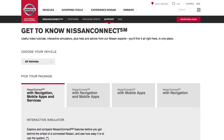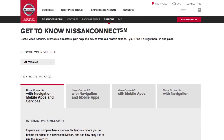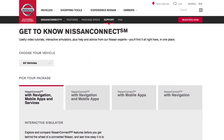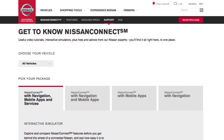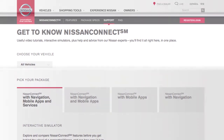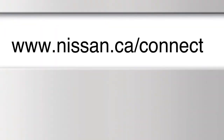To help identify specific applications available for your vehicle or to contact a specialist via chat, please visit www.nissan.ca/connect.